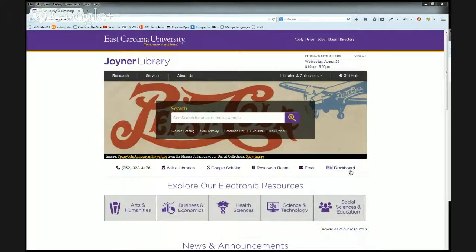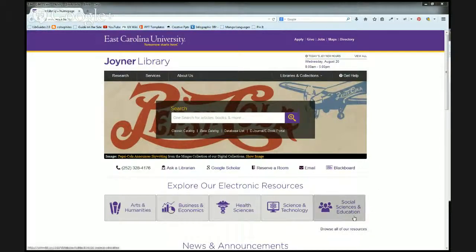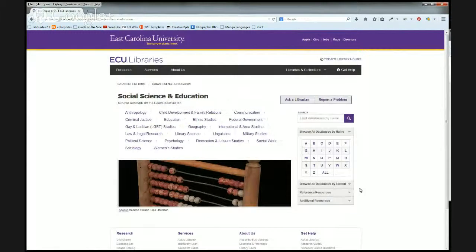From here, you can explore our electronic resources, specifically social sciences and education. On the subject page, you can choose psychology.